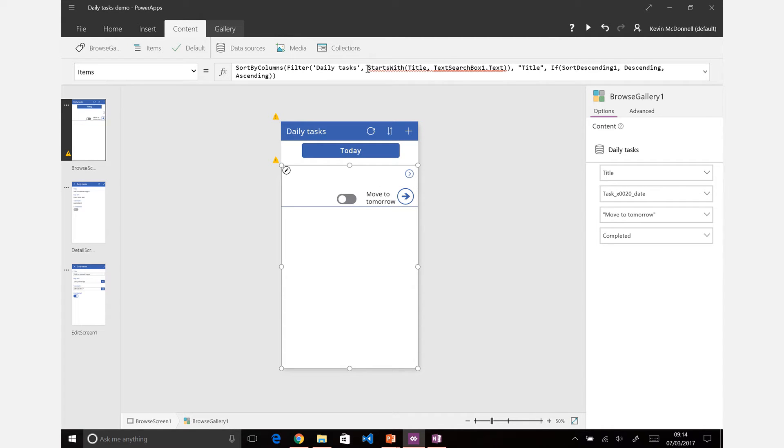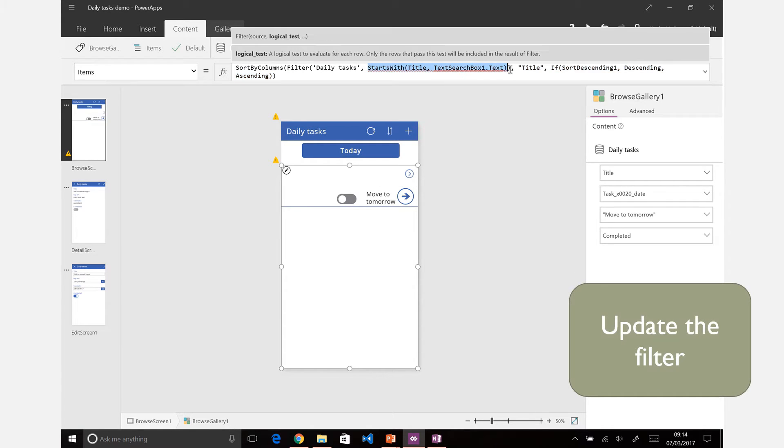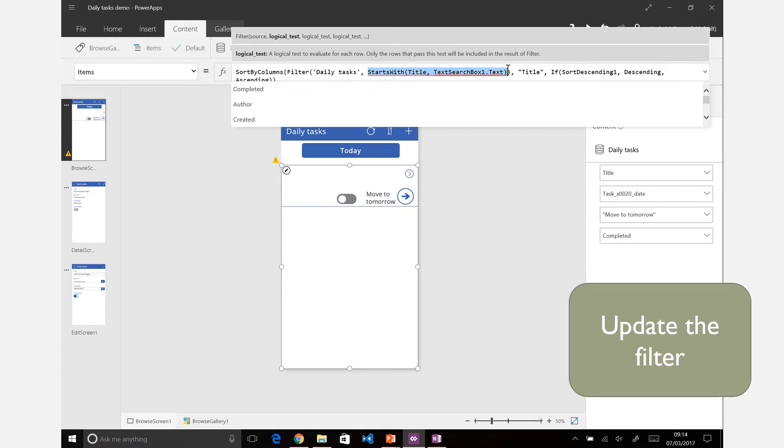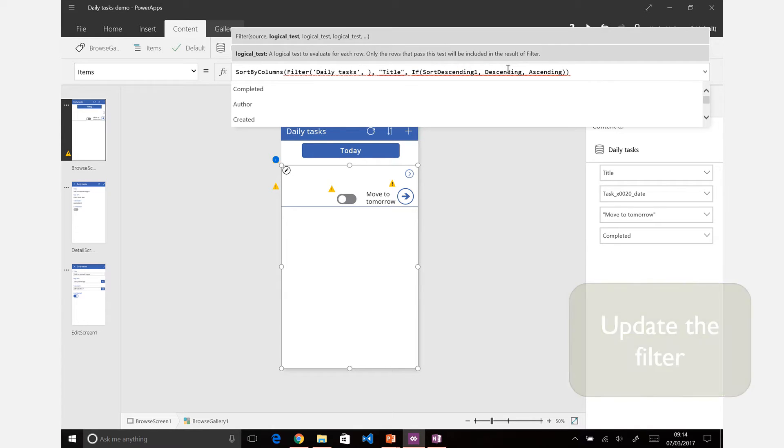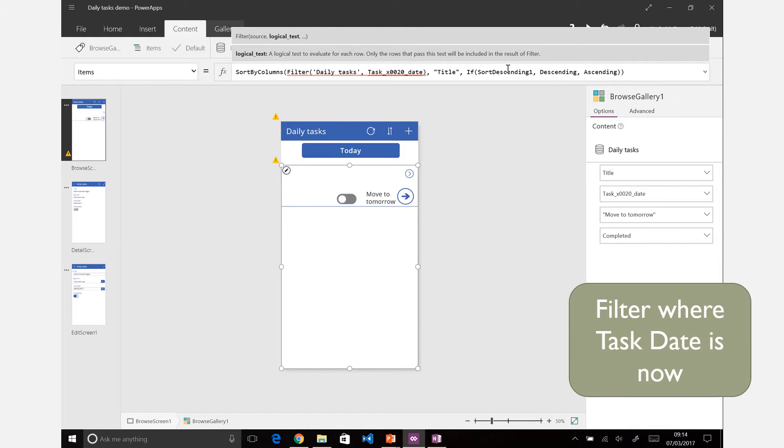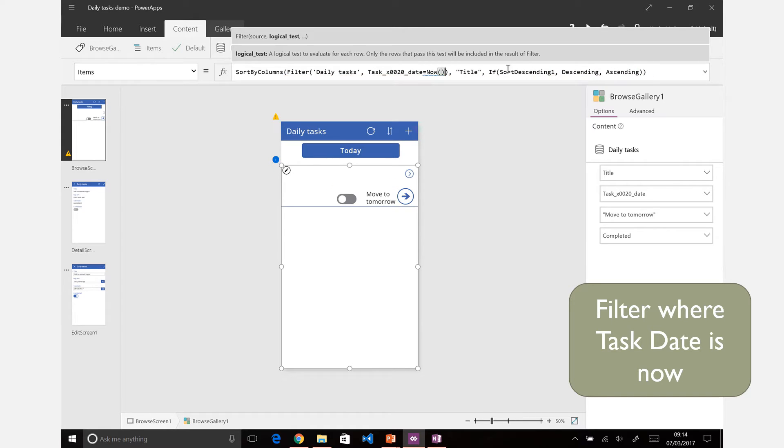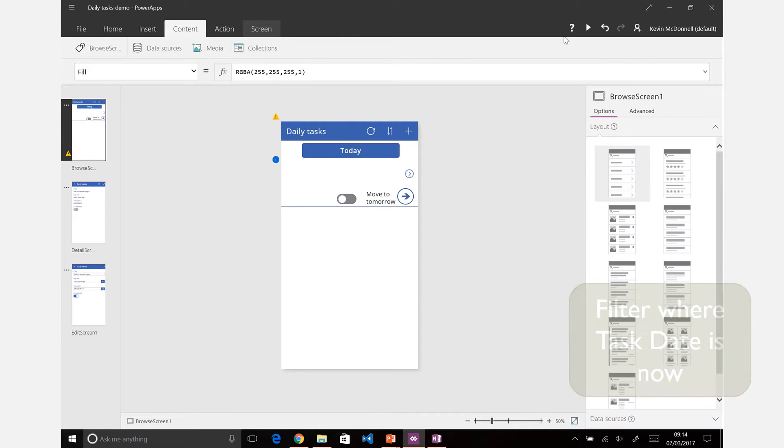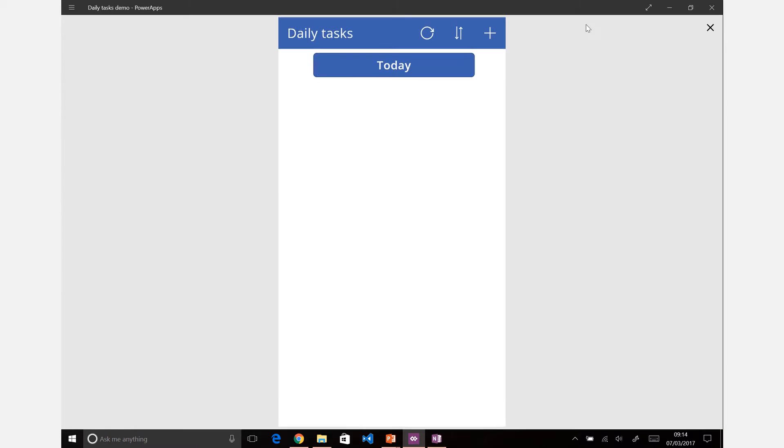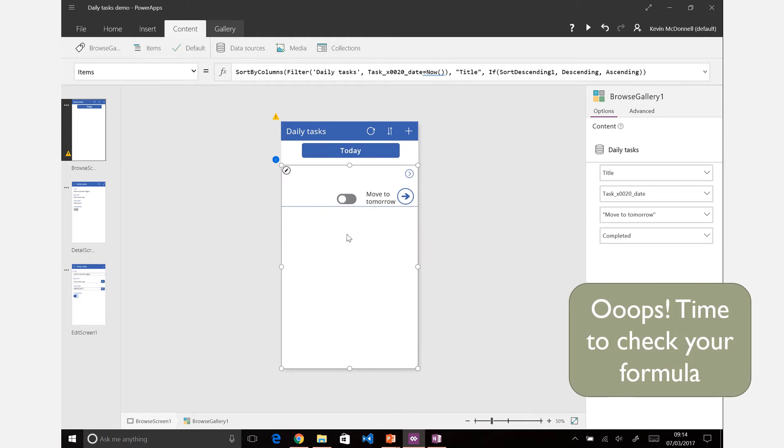Then we can filter things based on here. So let's try and work on that filter. Rather than having a starts with, what we want to filter is where the task date equals. Let's just temporarily set it to now. If we run that content there and refresh that, then we'll get nothing working, which is what happens when you do things wrong.